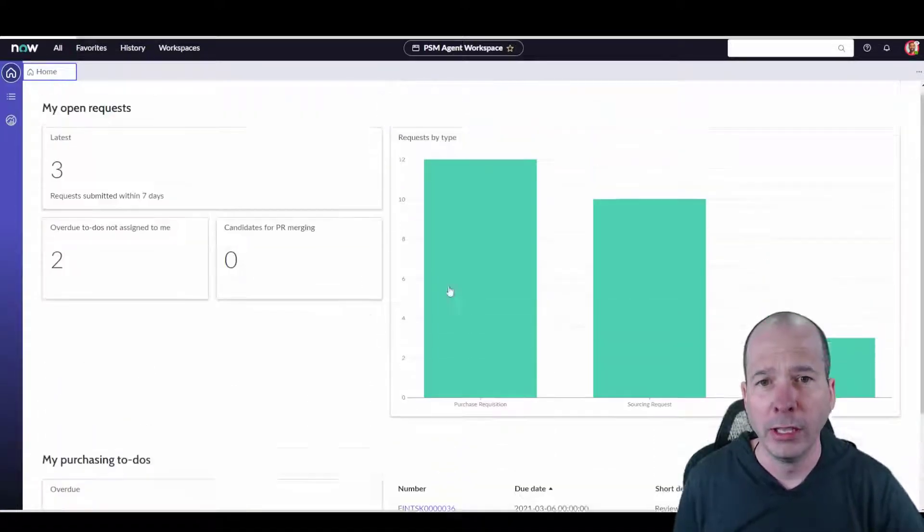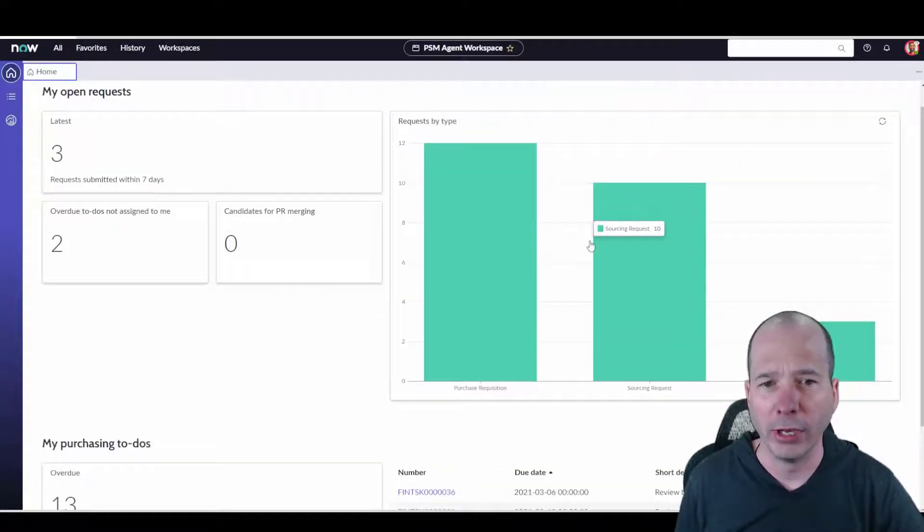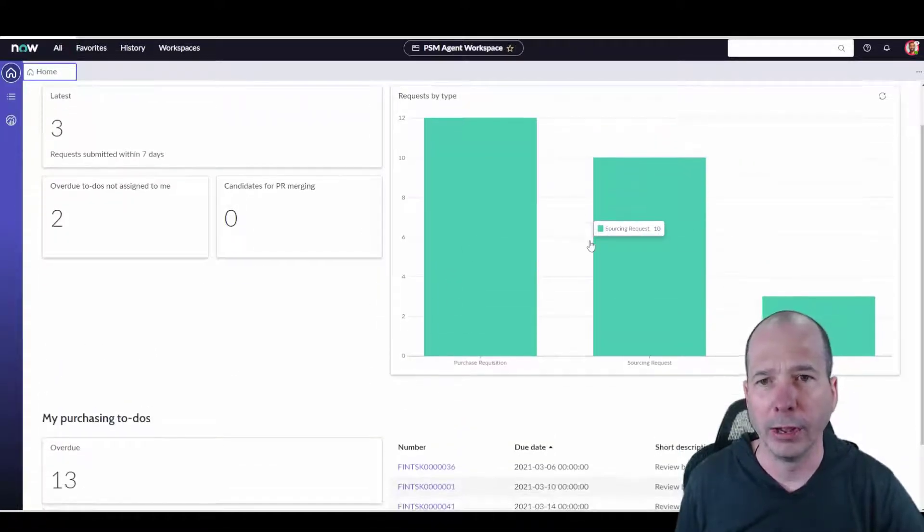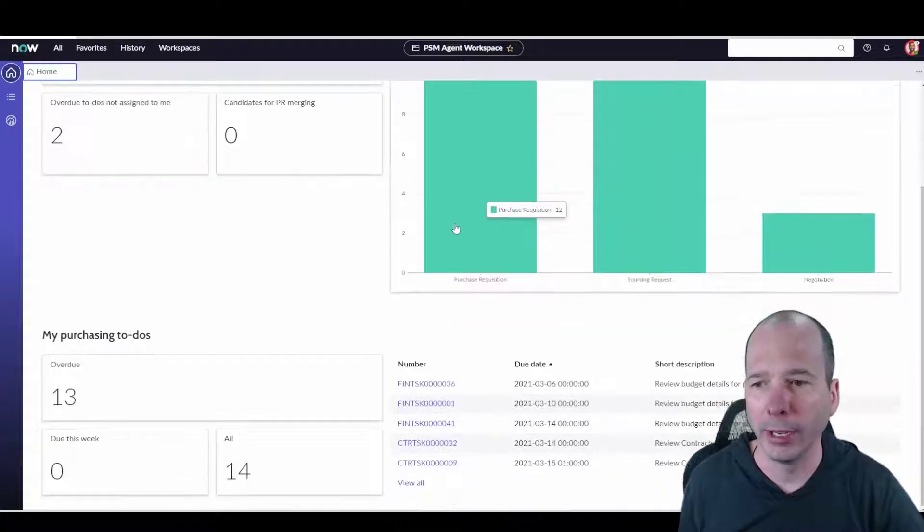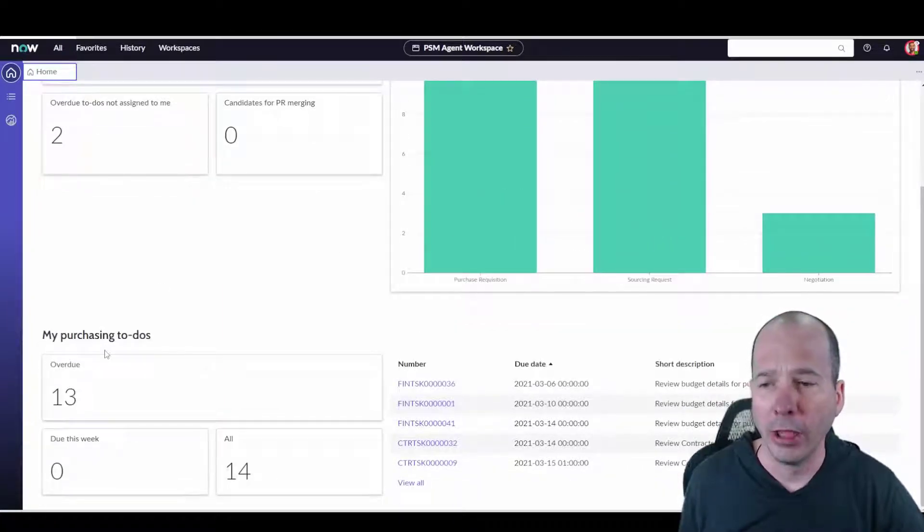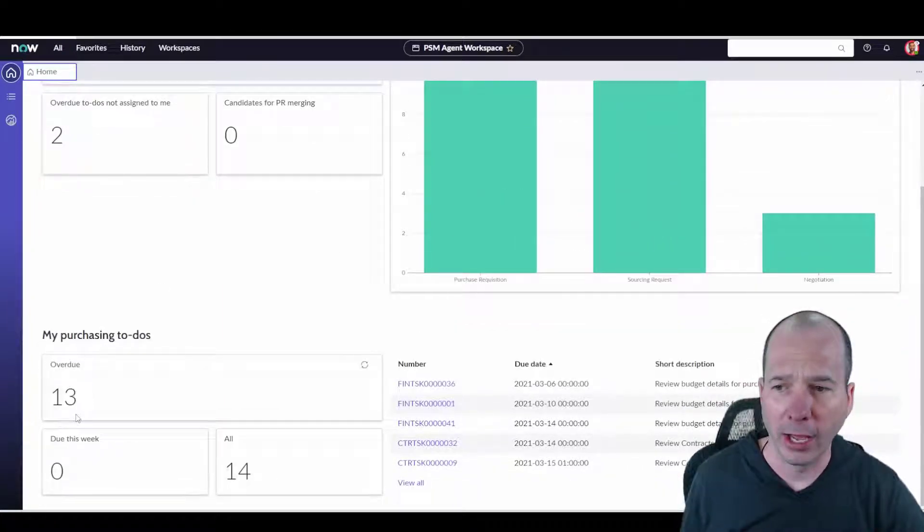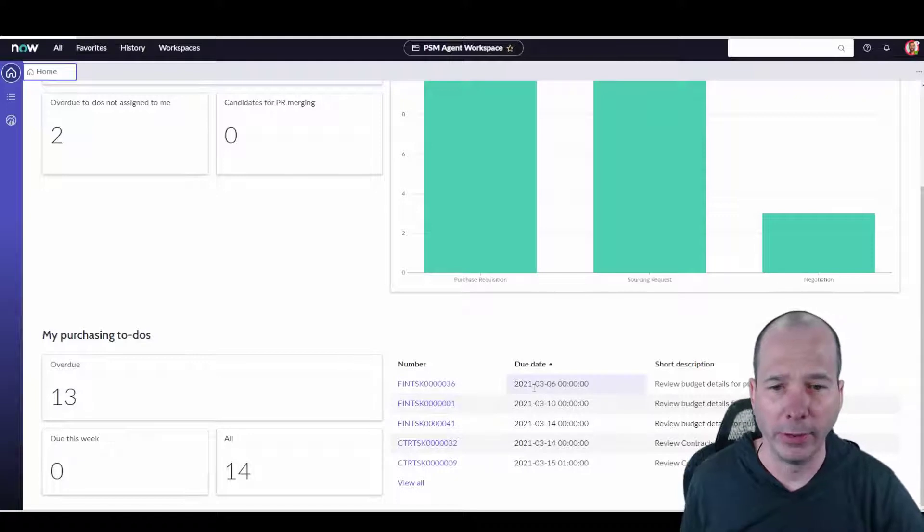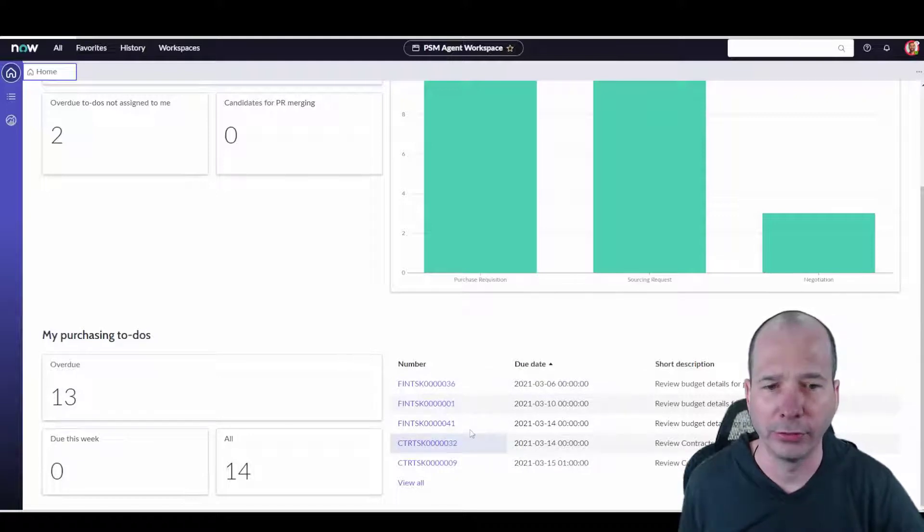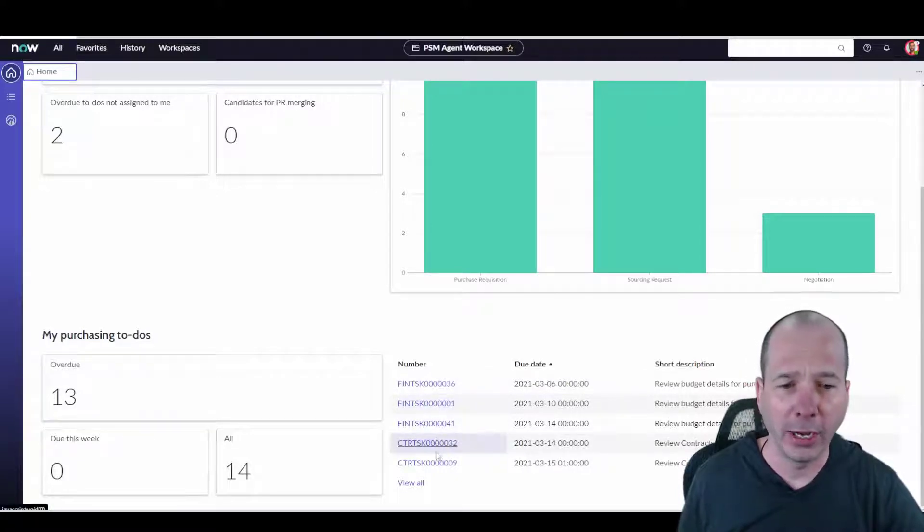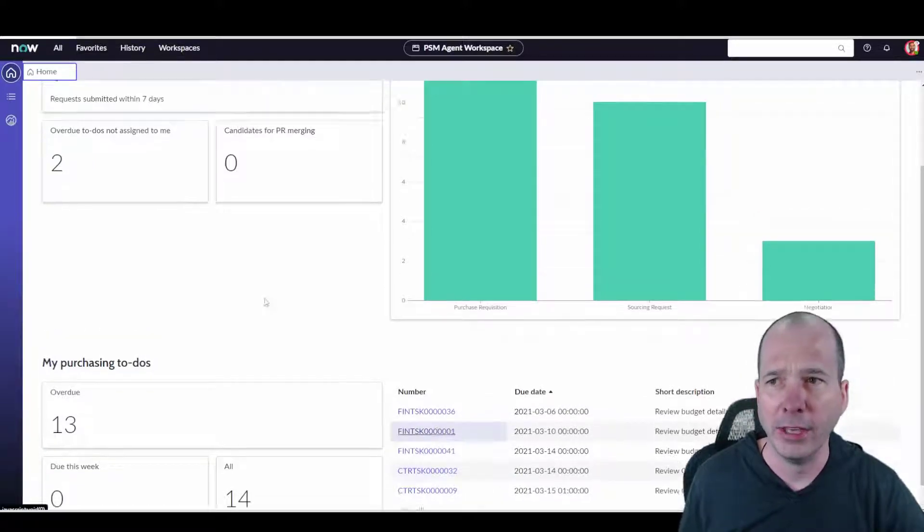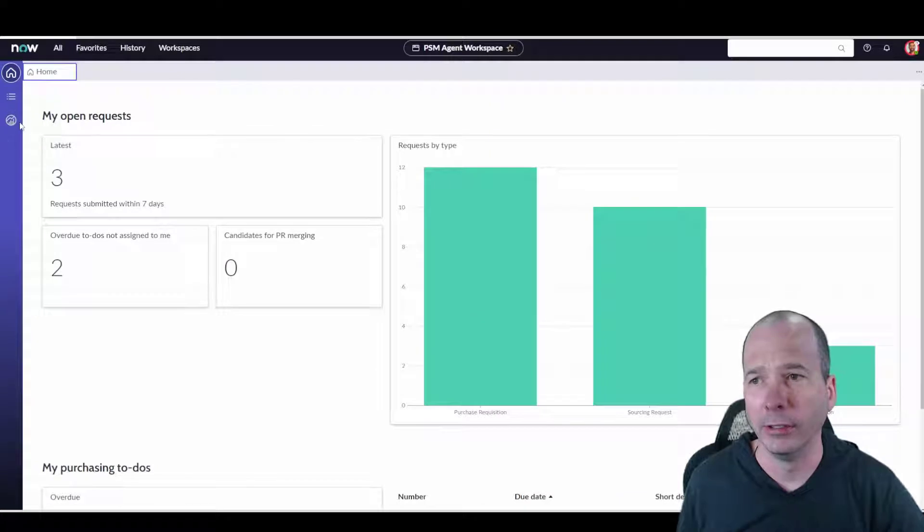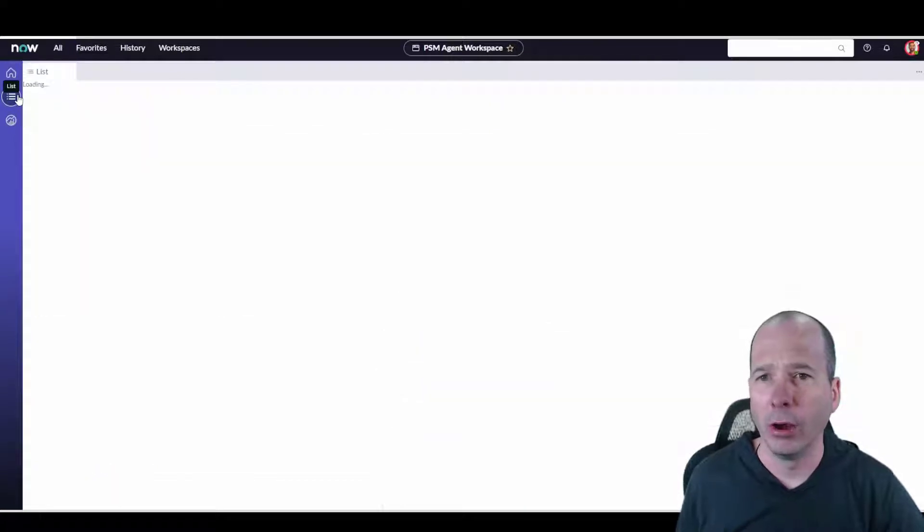We've got a nice bar graph for requests by type, and then down below he's got his purchasing to-dos, and then kind of just to the left of my head there's some tasks there for financial and contracts that he can get to.